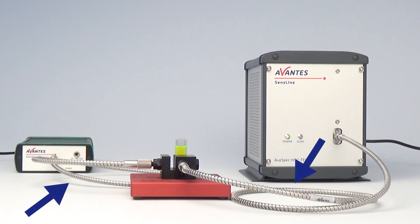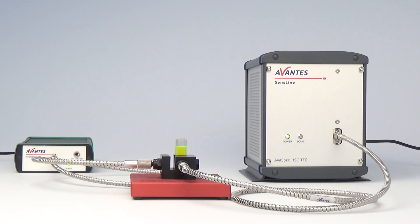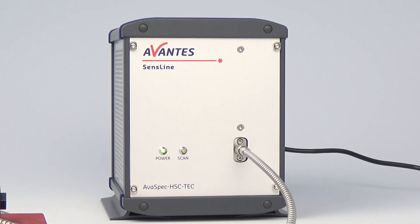Fibers are used to guide the light to and from the measurement sample, which is positioned with a cuvette in the cuvette holder. The AvaSpec Hero is used to measure the fluorescence signal accurately.